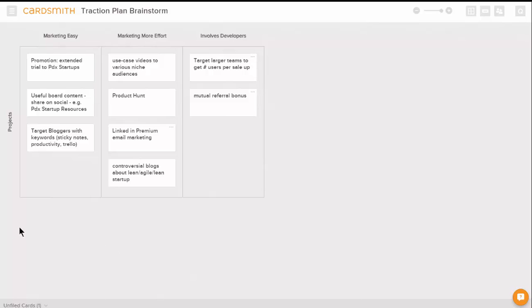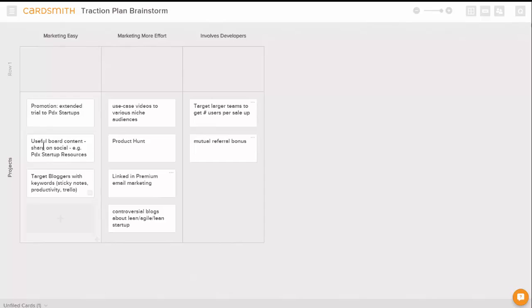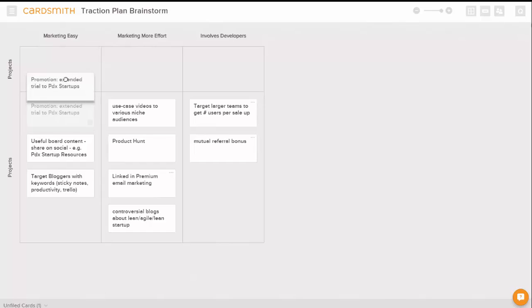Now that we've done the brainstorming, we're going to make an action plan. I'm going to put a row up above here so we can focus on the most important project.